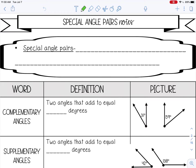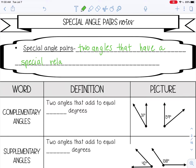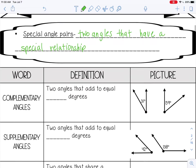Welcome to this lesson on special angle pairs. Special angle pairs are two angles that have a special relationship. So we're going to look at some of these special angle pairs below.